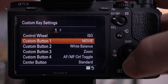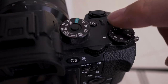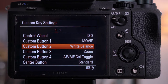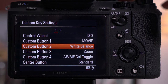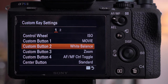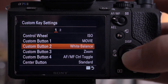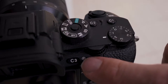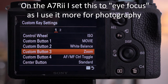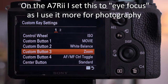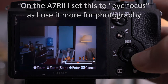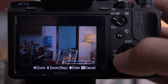Custom button two on the top I set to white balance — this goes back to the days when I was shooting with the GH4 where white balance was up on the top as well. Custom button three I have set to zoom — Sony's clear image digital zoom — which means I can zoom in and zoom out.